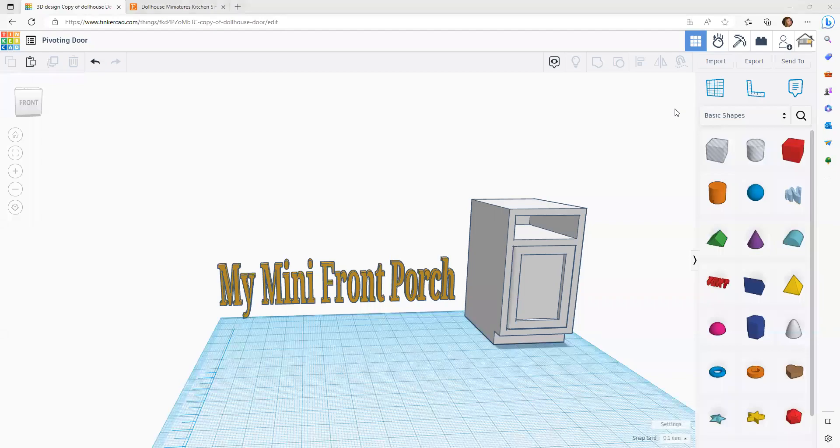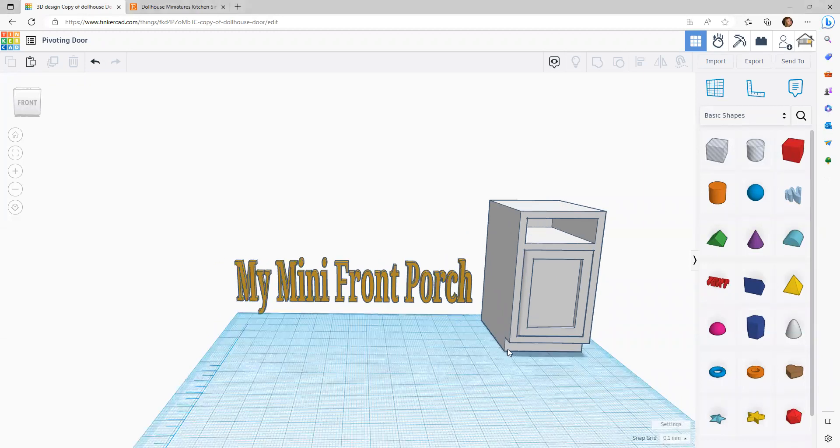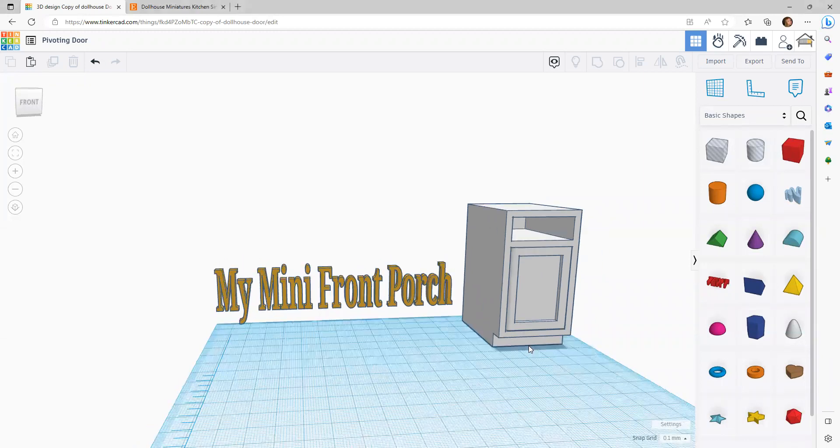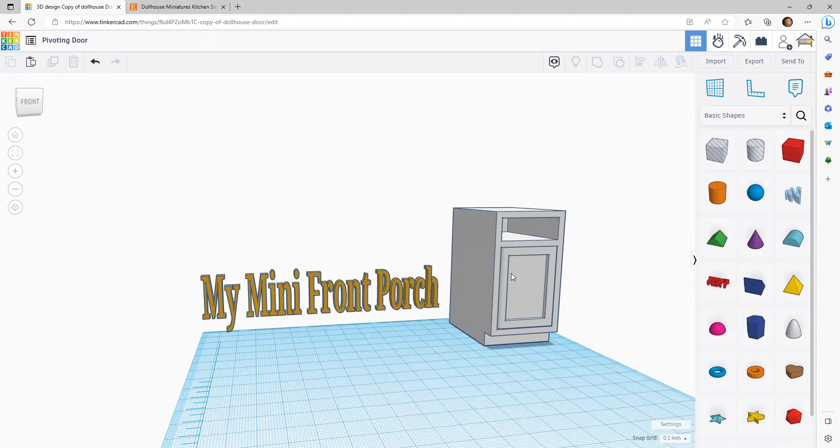Hi Mini Friends, it's Heather from My Mini Front Porch and I'm going to do my best to briefly explain how I made fitting doors on my dollhouse cabinet. I think that's the part that everybody wants to know.